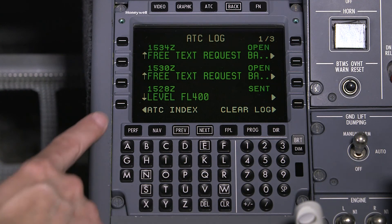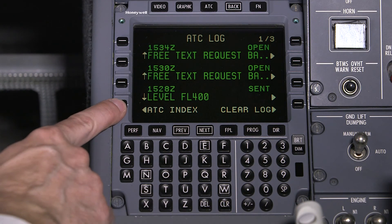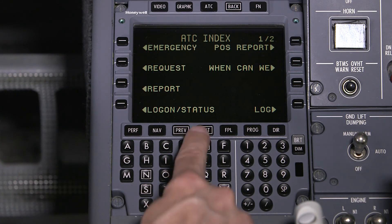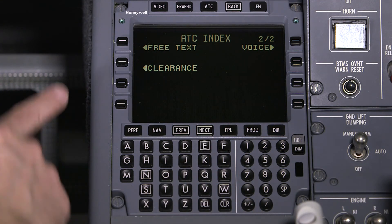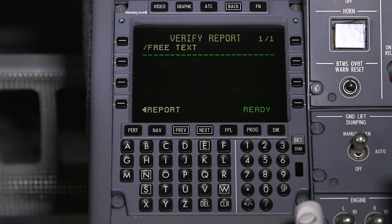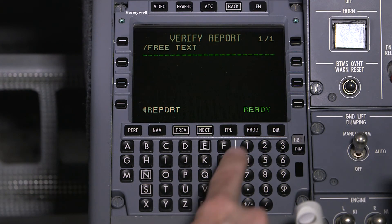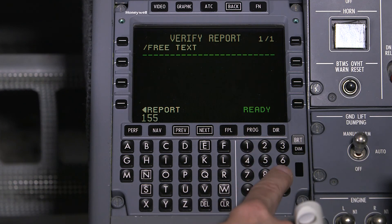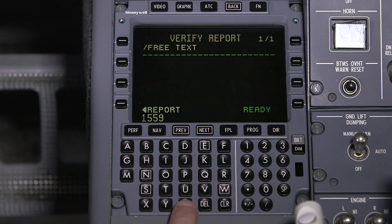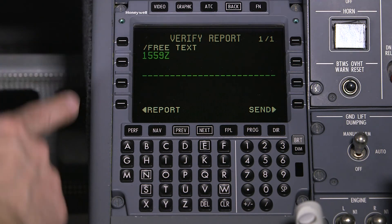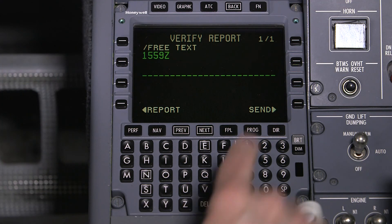To send a free text message, access the ATC index, go to page two, and select Free Text. Enter the free text and send the message.